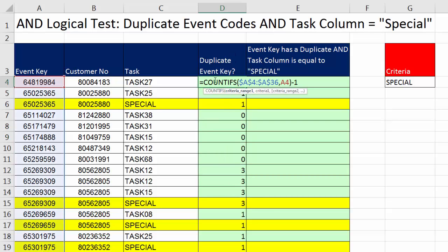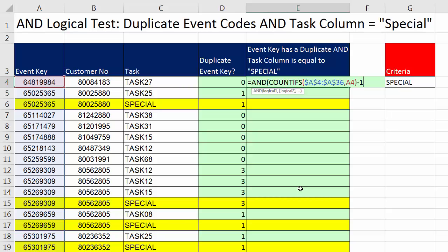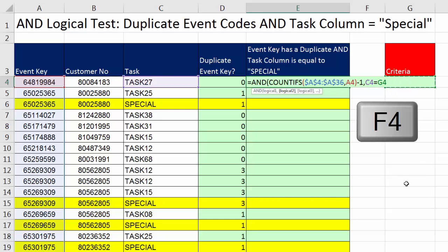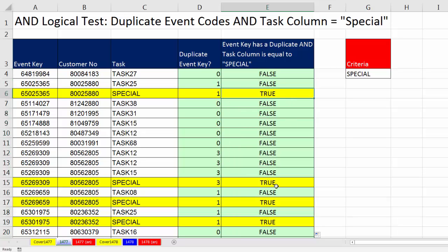I just built that column so we could visually see the logic. Now I'll use that formula element inside the AND function — Control+C, Escape. We have two logical tests, and any time we want a true/false from two conditions, we use AND. AND only delivers true when all logical tests are true. I paste that first formula element, comma, then for the second logical argument I use a relative cell reference and ask: is it equal to whatever's in G4, locked with F4. Close parentheses, Control+Enter, double-click and send it down. Now we have TRUE for every record where there are duplicate event keys and the task says 'Special'.